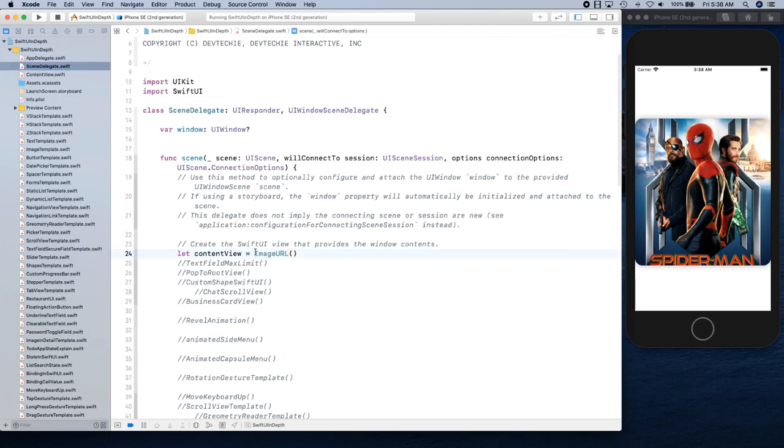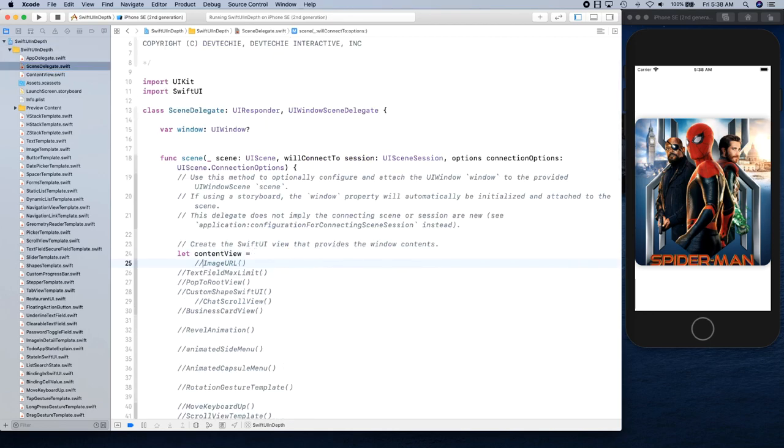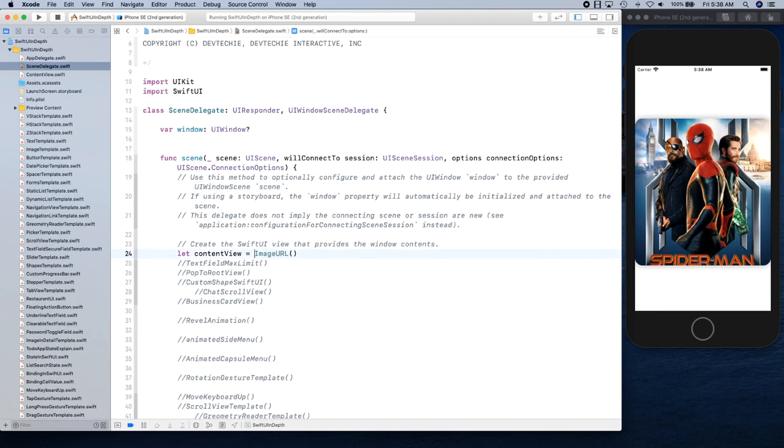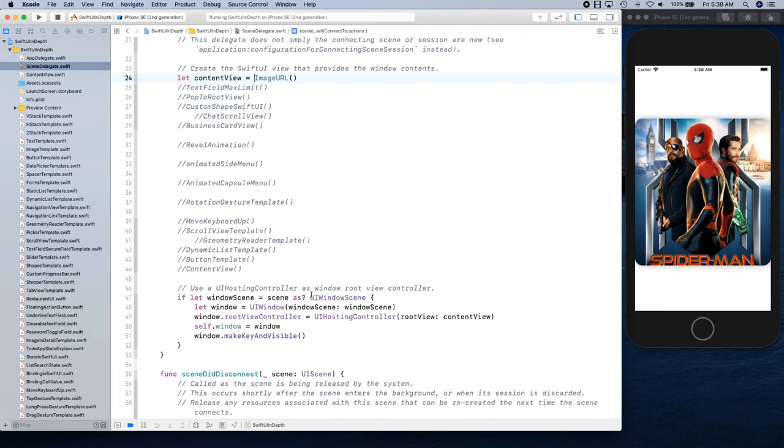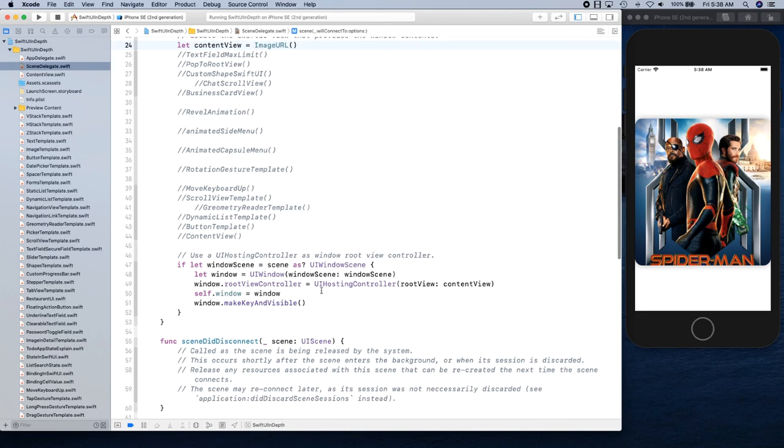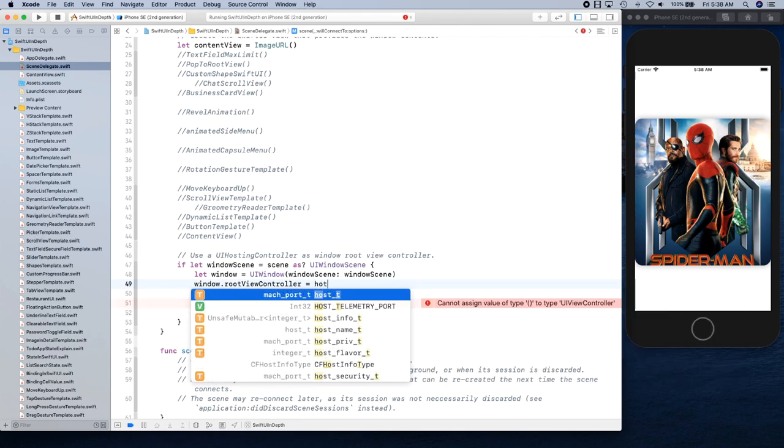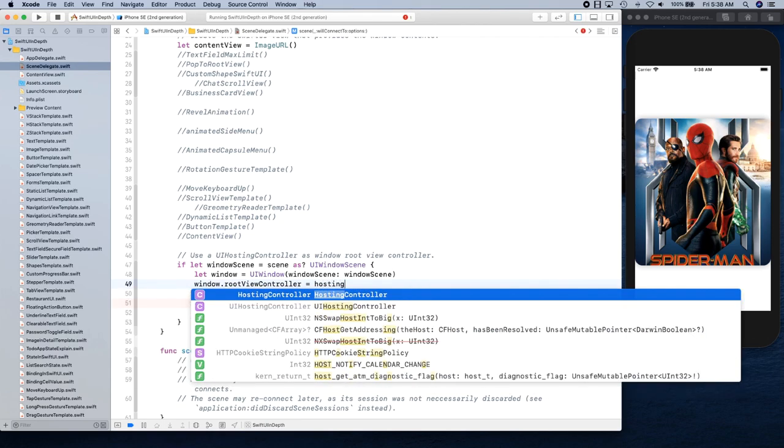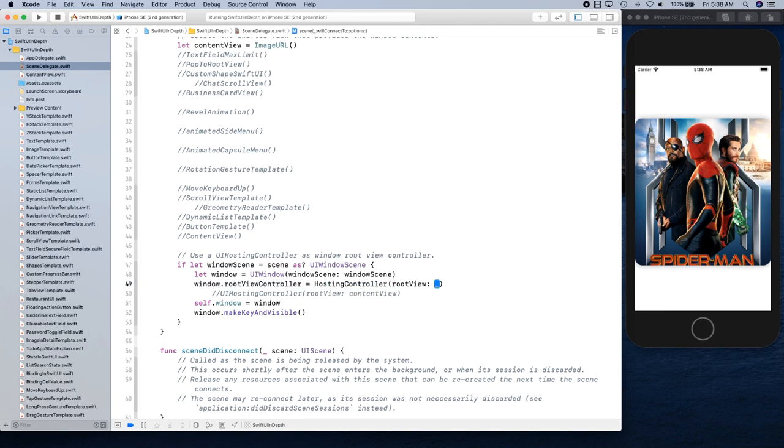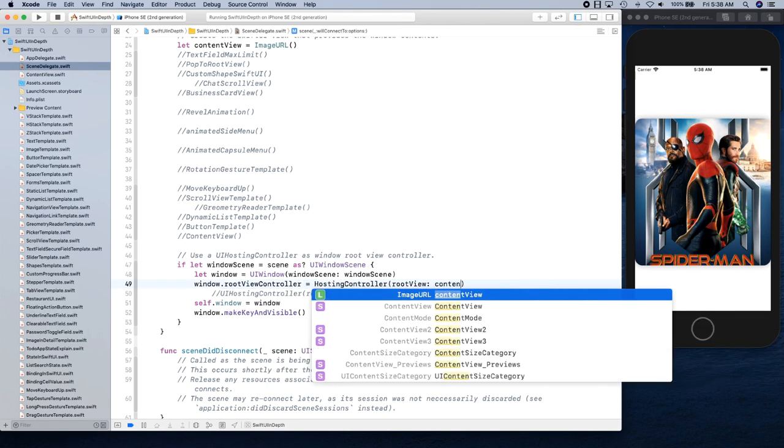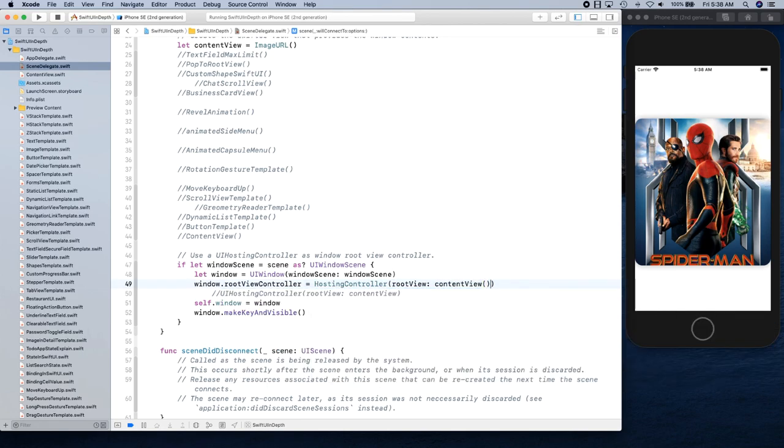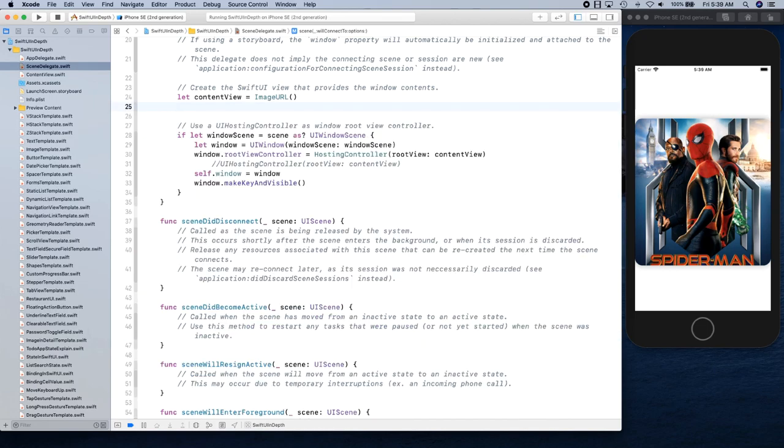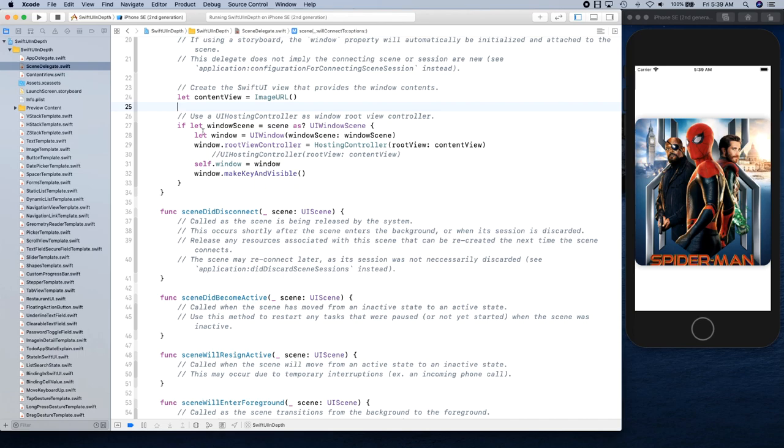What I'm going to do is go into the scene delegate. In this scene delegate I have a bunch of things here. Right here, this is where we are setting our root view. So we're going to say instead of saying UI hosting controller, we want to use our hosting controller. This hosting controller is going to have a root view and this root view is going to be content view because we are setting the content view up right here. I can actually take all these out so you can see it better.